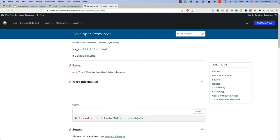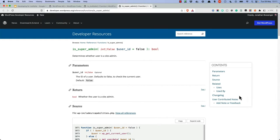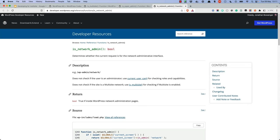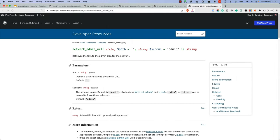There are also some common functions that are useful when developing administration interfaces for the multisite network. IsSuperAdmin can be used to check if the currently logged in user is a network administrator on the network. IsNetworkAdmin is the multisite equivalent of the IsAdmin function, and determines whether the current request is for the network administrative interface. NetworkAdminUrl is the multisite equivalent of the AdminUrl function, and allows you to create URLs relative to the admin area of the network. This is useful for redirecting to different areas of the network admin dashboard.